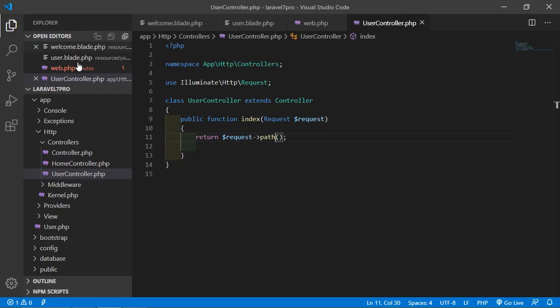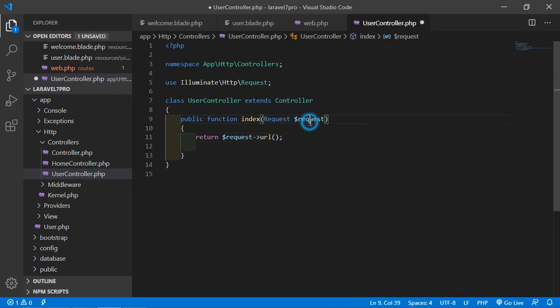Another request method is url(), which is used to retrieve the URL from the incoming request. Go to the controller, change path() to url(), save the file, and go to the browser. Refresh the page and you can see the URL path.